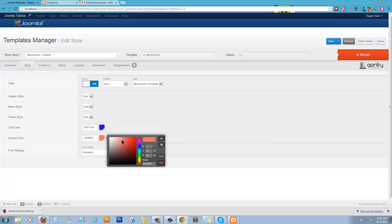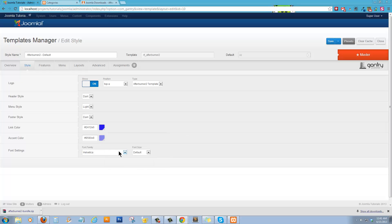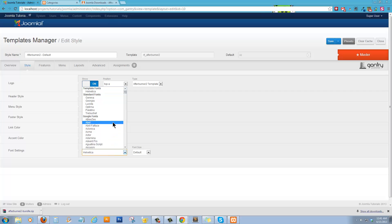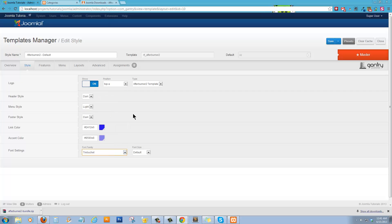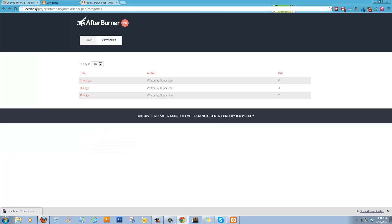Alright. And your accent color. Your fonts. You can change. You can toggle your logo. I'm going to go ahead and save and see what that looks like.